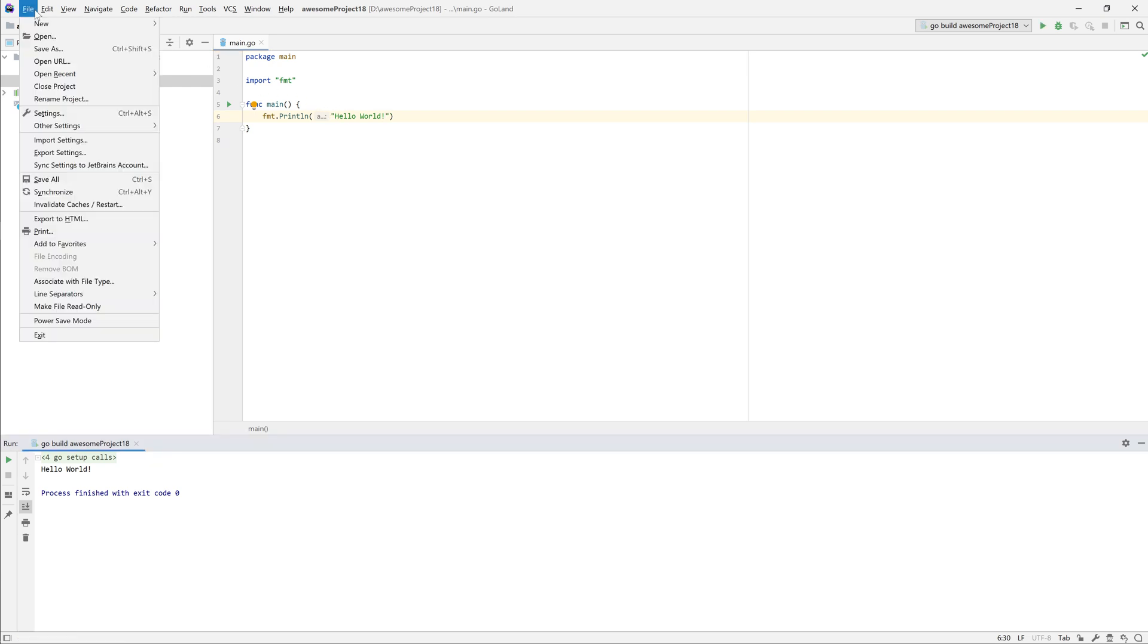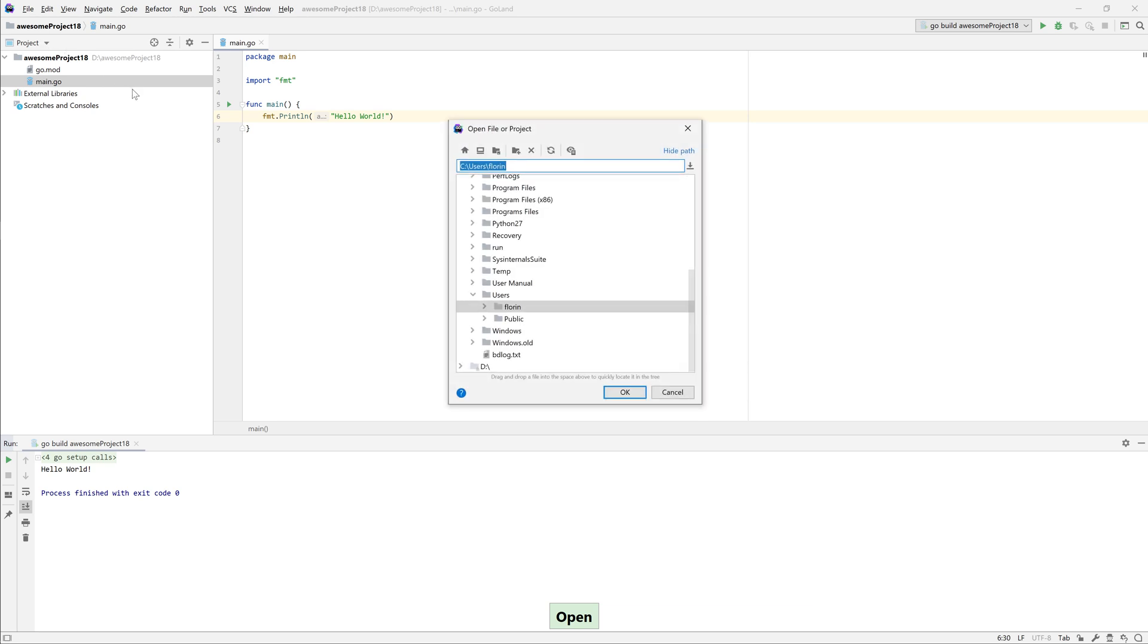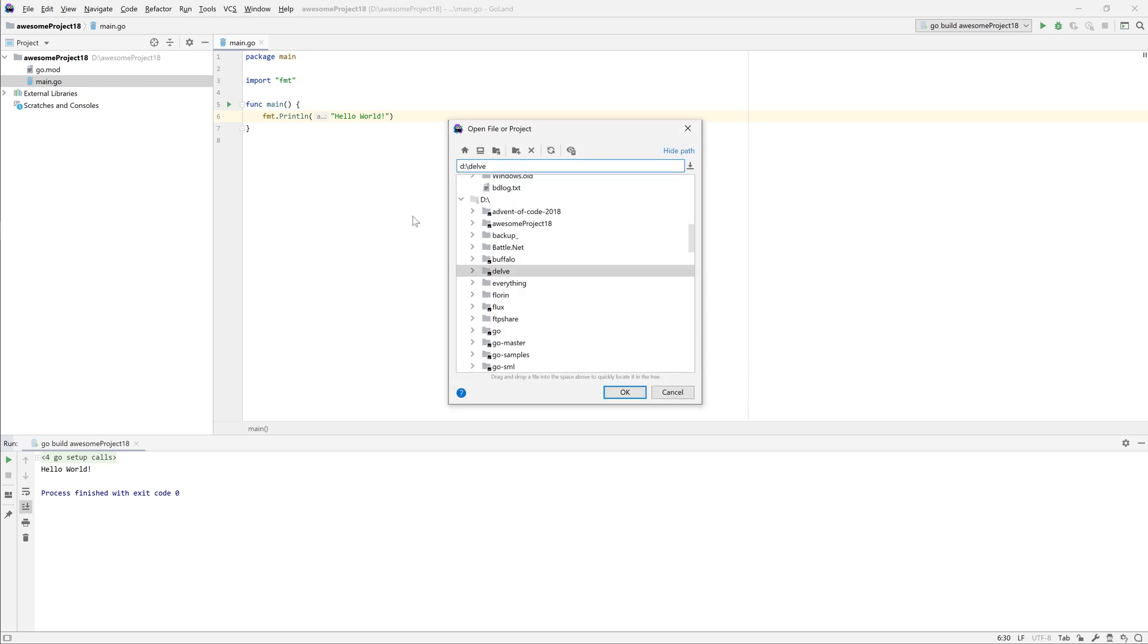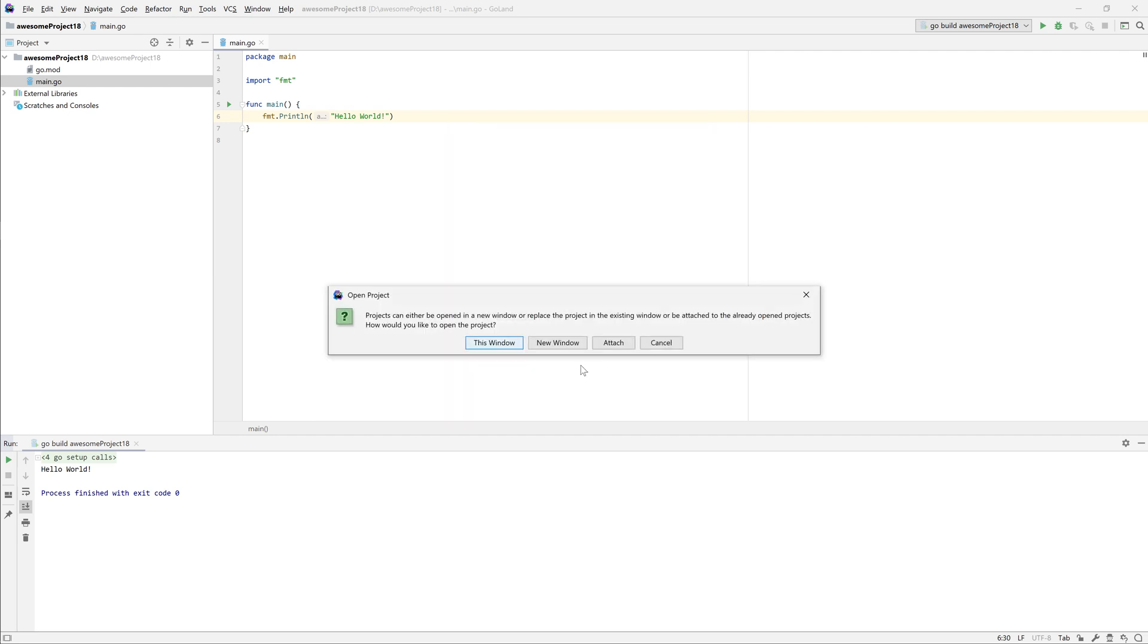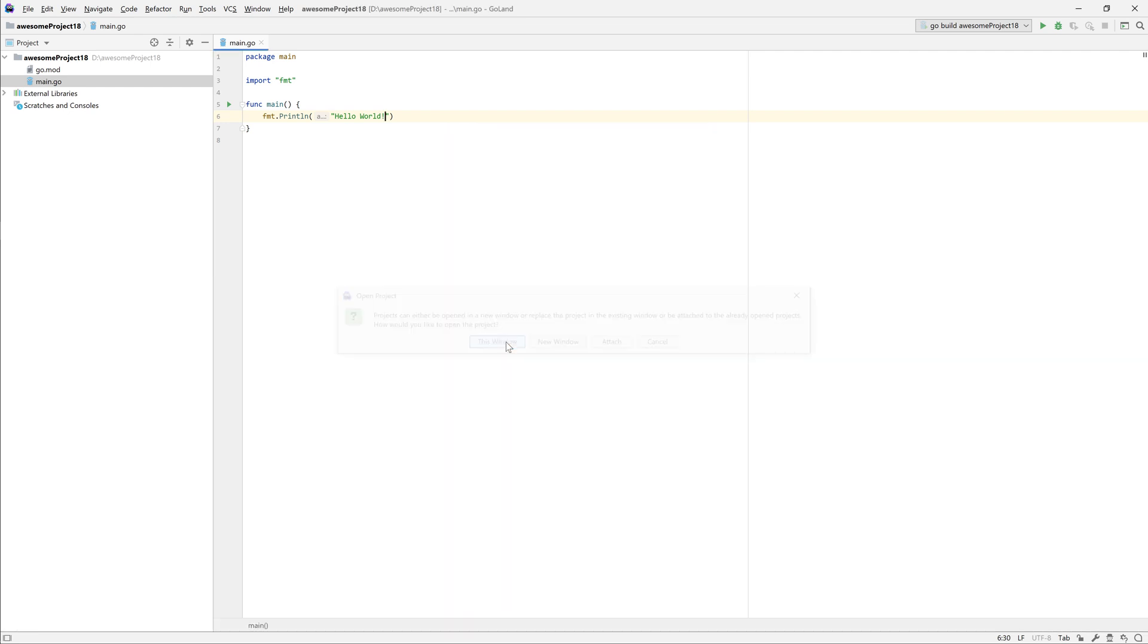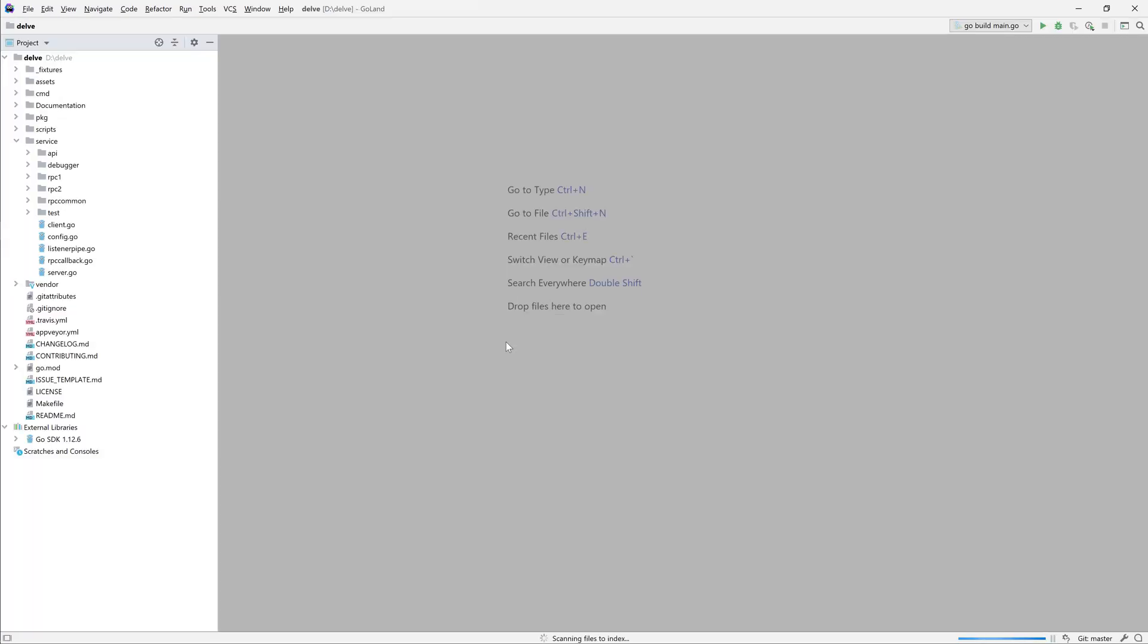Let's finish by opening Delve, the Go debugger. We can use the file menu and then select open, which will allow us to select the directory. This will become our project and we can now develop on Delve itself.